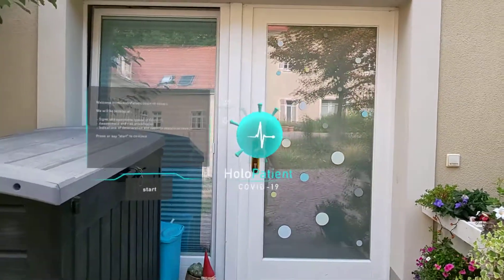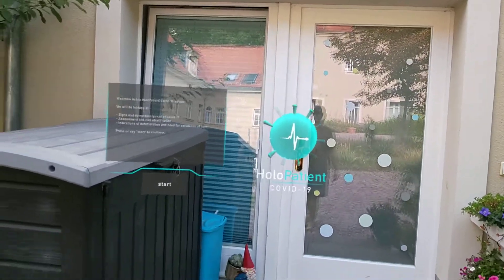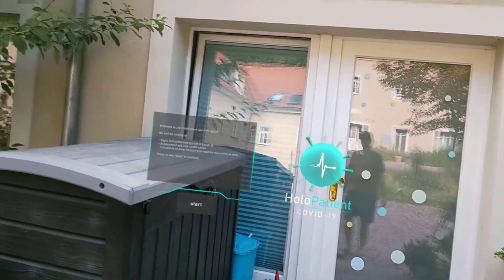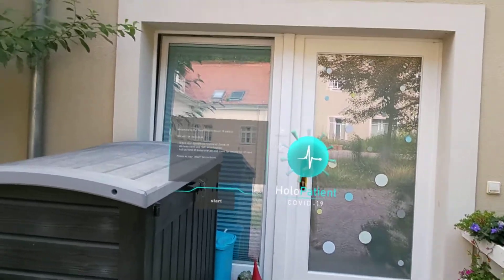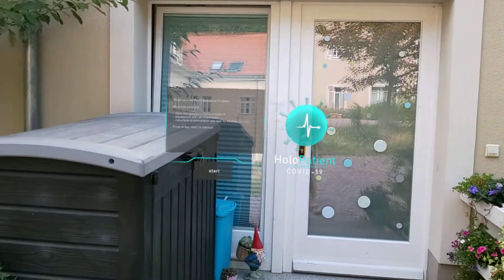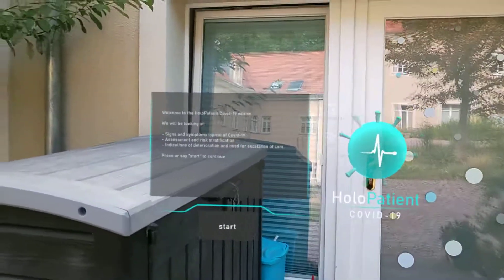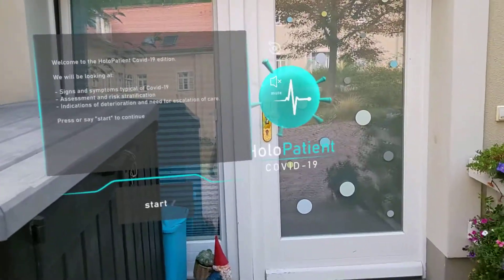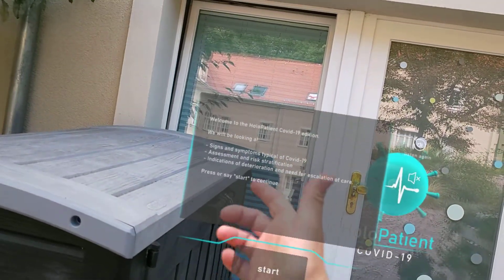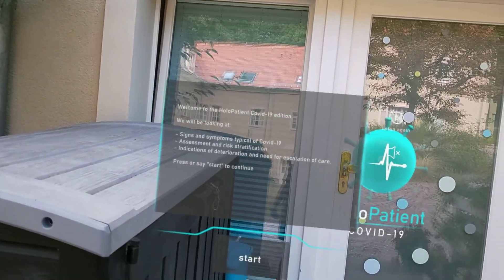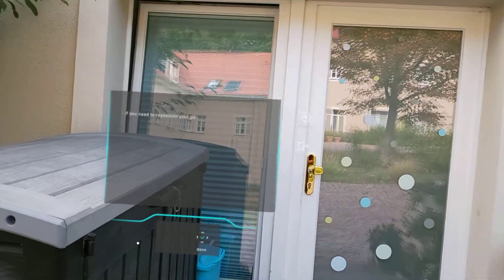Hey, welcome to this quick video about a new application for the HoloLens 2 called HoloPatient COVID-19. As the name implies, this is about a COVID-19 patient, and it will show you signs and symptoms of a typical COVID-19 patient.